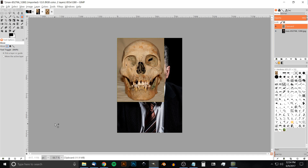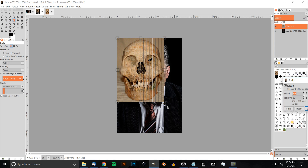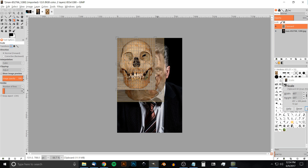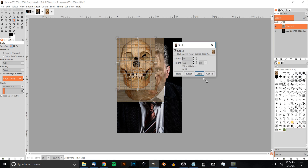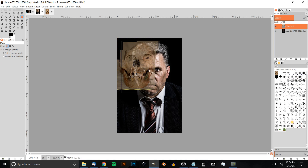I want to come up to where it says Opacity and just drop that down a little bit so you can see some of the man's face through the skull. Then I'll grab the Scale tool, click on the skull image, and scale it down — holding Ctrl to lock the proportions — scale it down to about the right size, click Scale, then grab the Move tool to position it over the face.